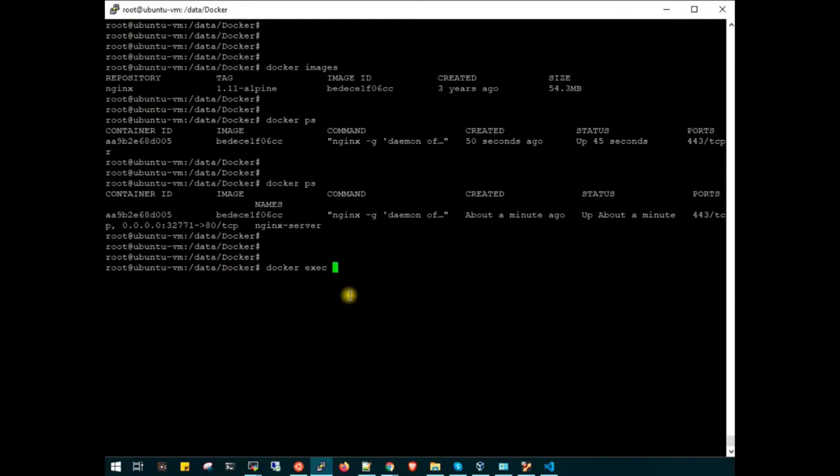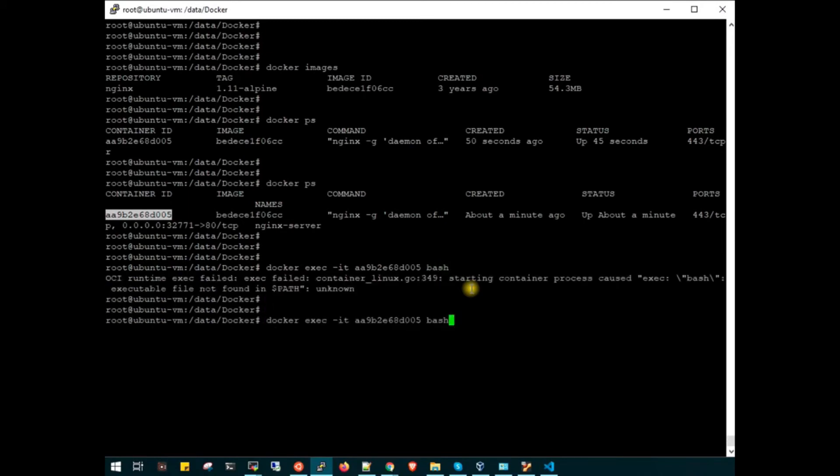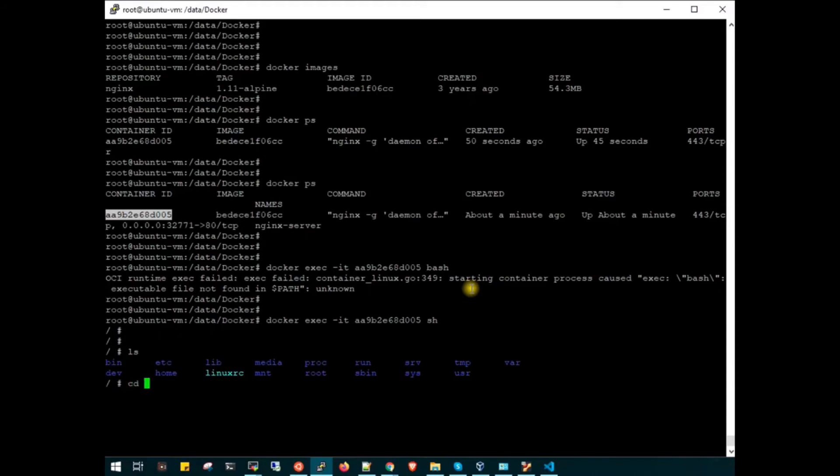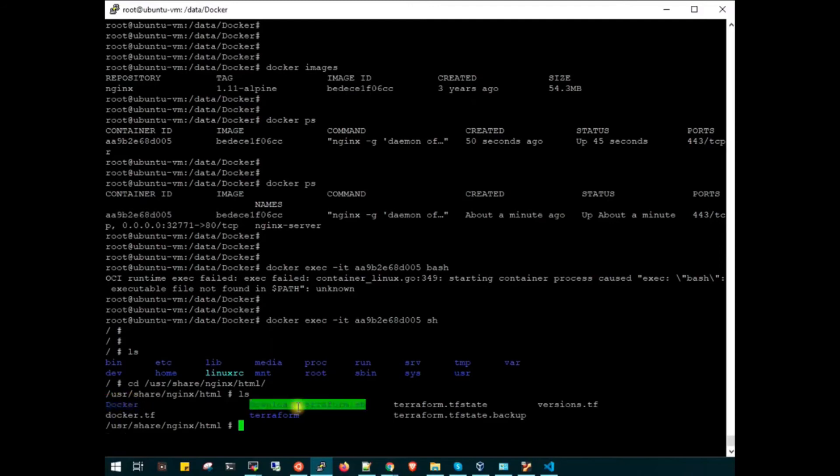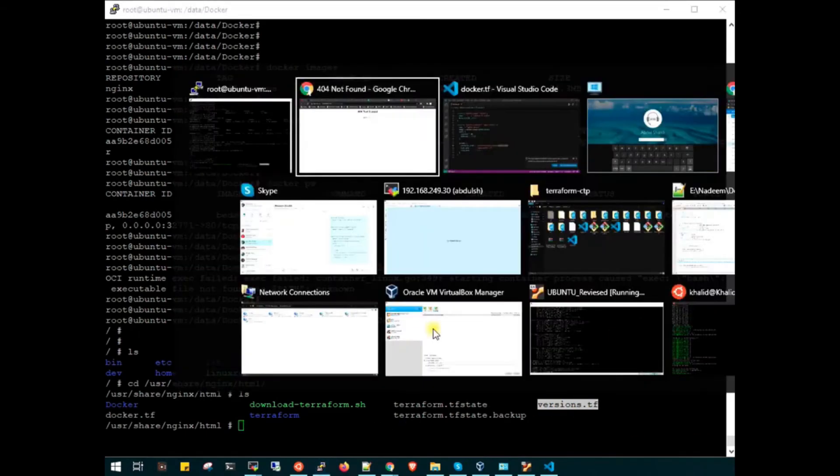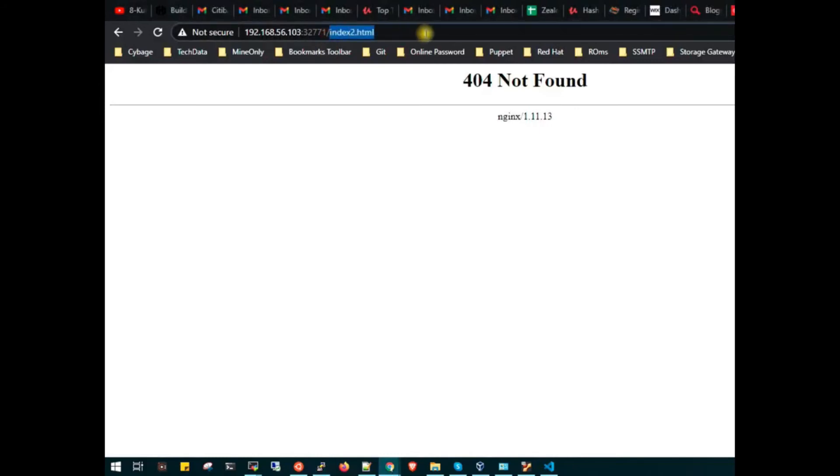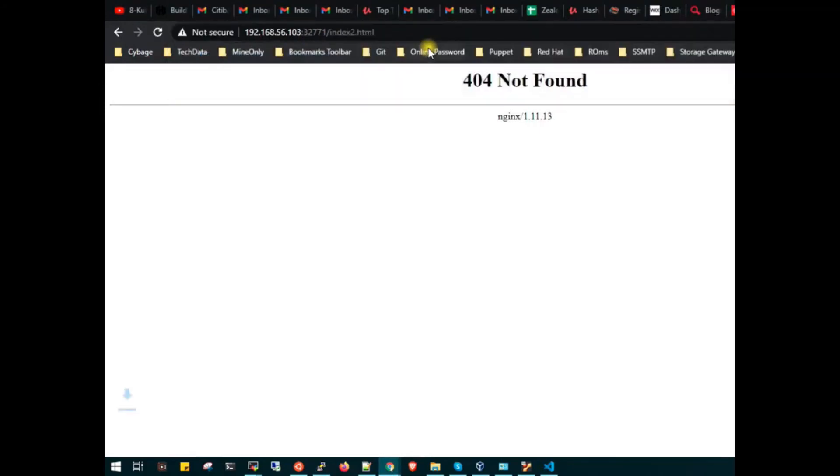Quickly we will get inside the container. Docker exec -it with the container ID. We don't have bash, so we will try with sh. Let's ls, go to /usr/share/nginx/html and ls. You can see we have one docker directory, the docker.tf file which we had just downloaded, and docker.tfstate file.